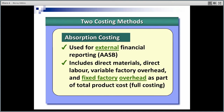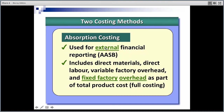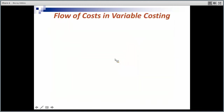We're going to be using absorption costing for external reporting to the shareholders. According to our accounting standards, absorption costing is what we need to use. Variable costing will only be used internally for management. For tax purposes and reporting our taxable profit, we'll be using absorption costing.